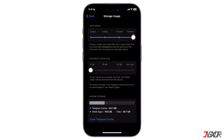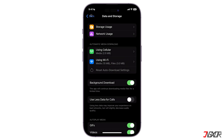If you don't open any of your received media files from the chats, they will automatically be deleted from your device when the specified time frame expires. Remember that you can still download these files whenever you need them, because they are still stored on the Telegram servers.